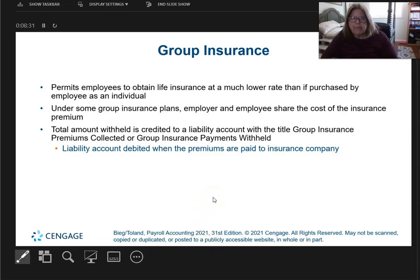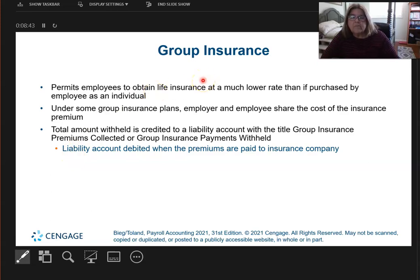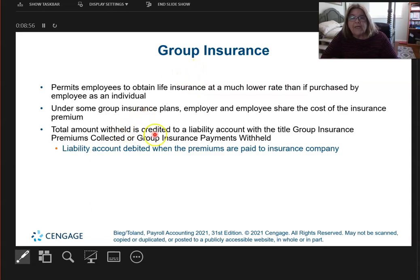This is video number two for chapter six, where we're going to look at all the deductions. So there might be group insurance, and there will be a liability — group insurance withheld from the employer. Sometimes the employee pays a share and the employer pays a share. When this amount of money is withheld, it credits the liability account — group insurance premiums collected, or group insurance payments withheld — and they're normally credited.